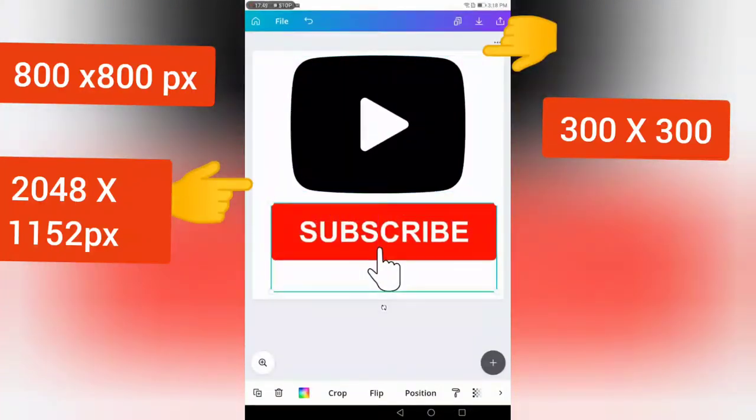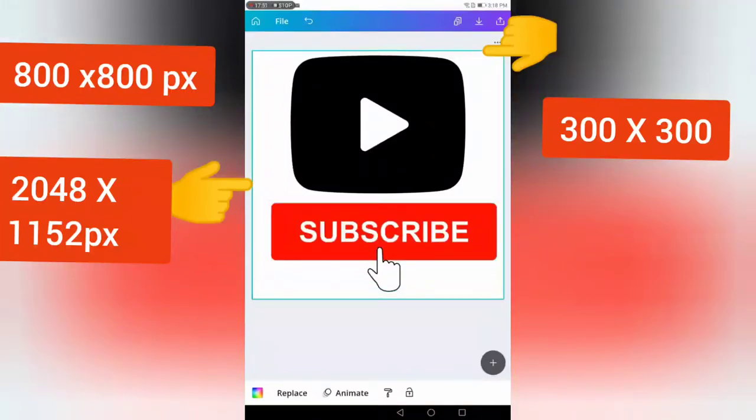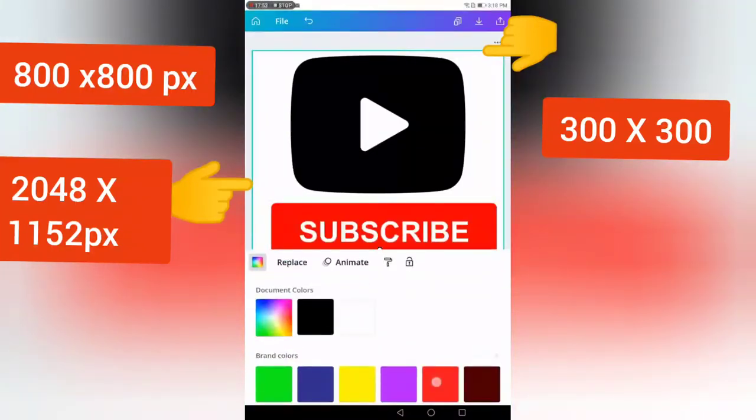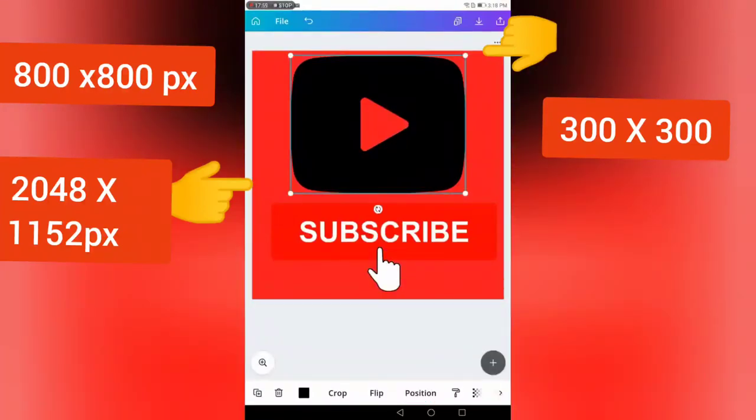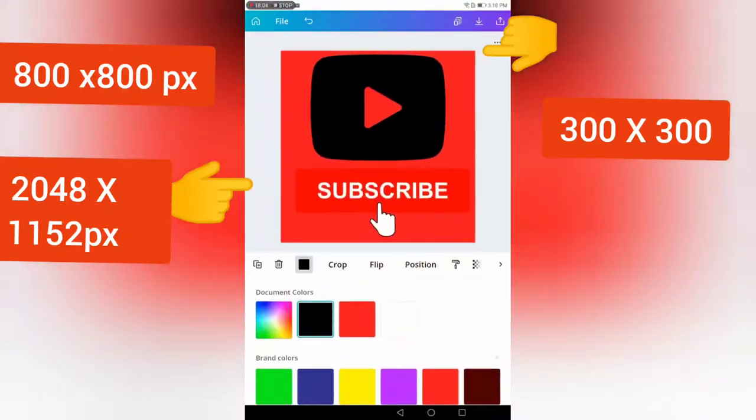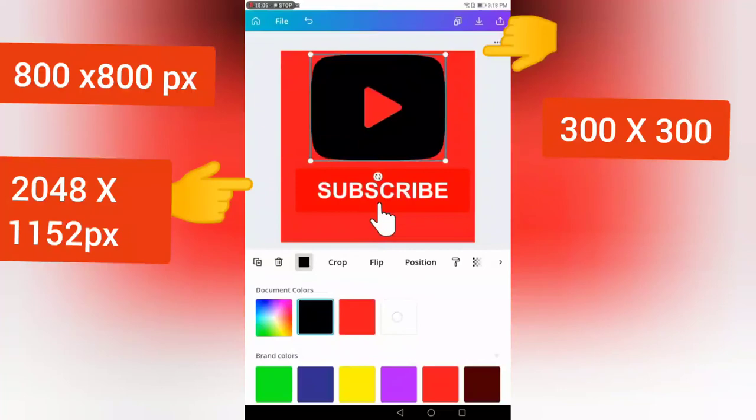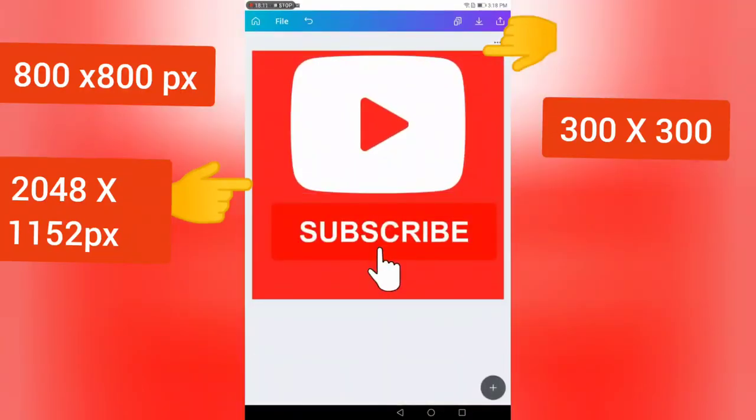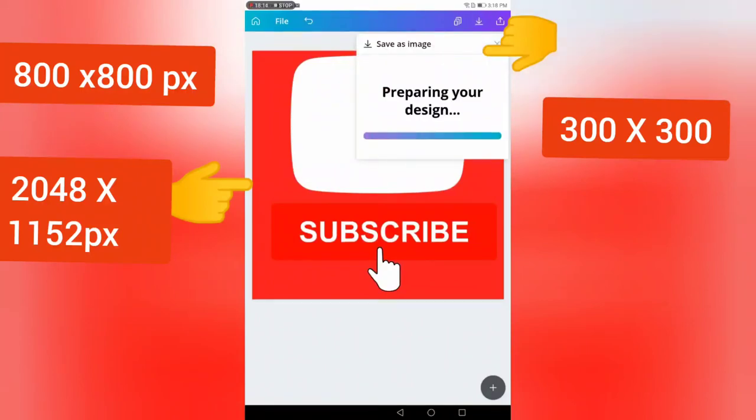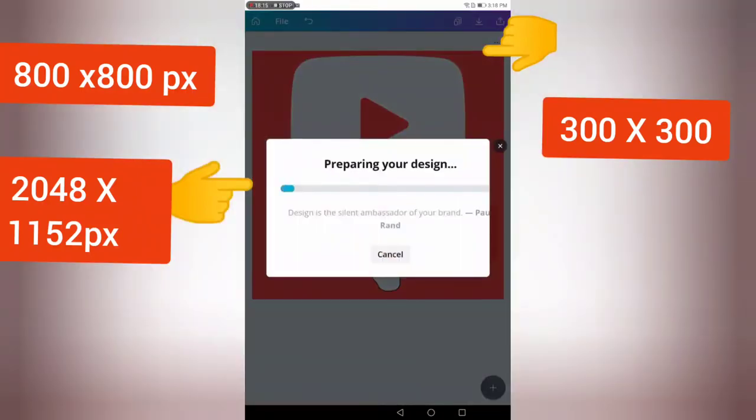Tap on your background, make sure you're on your background, and make your background red. Now tap on your icon, and instead of it being black, have it being white. So now this is your subscribe button, and then you would just download this to your file manager.